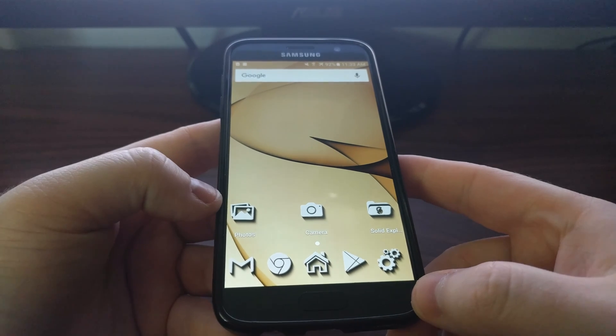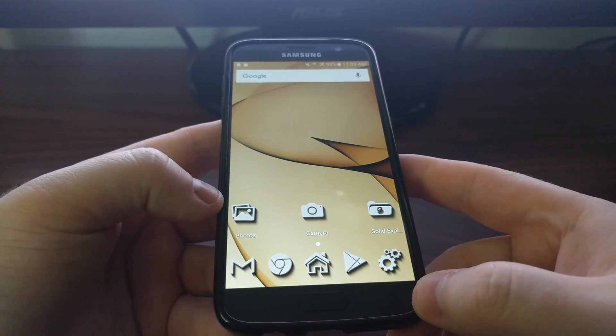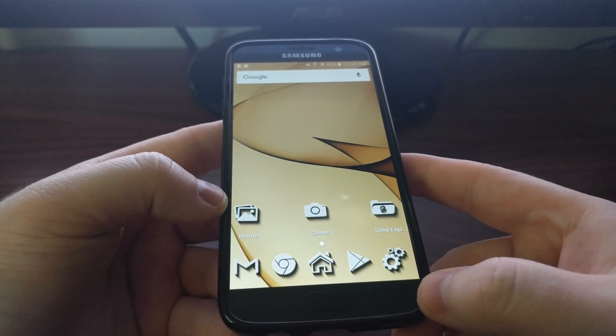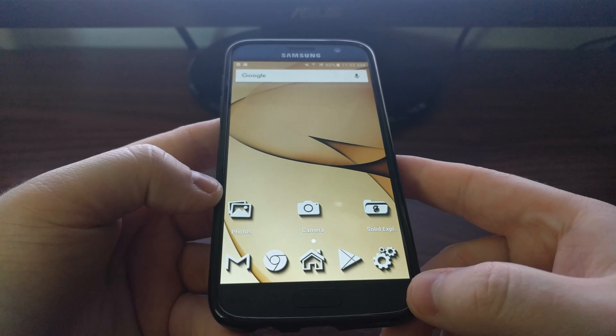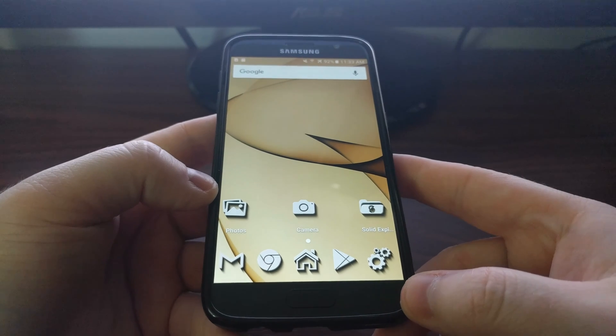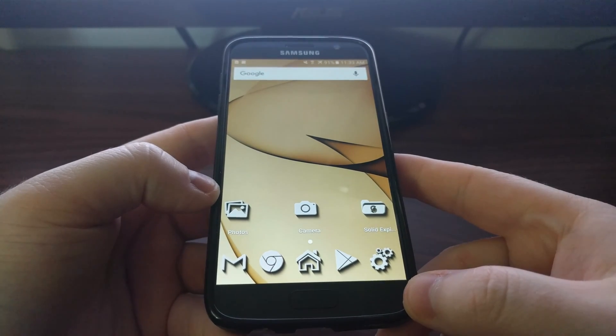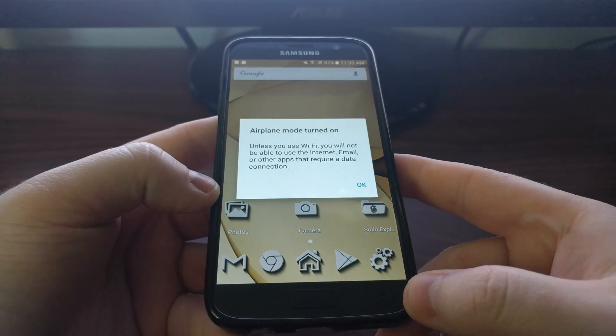And as you can see, it takes us right back to the Android OS with no data lost or anything.